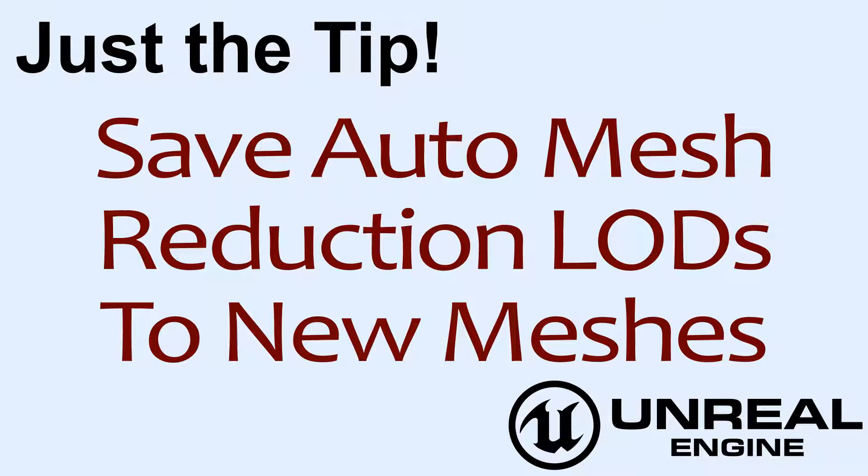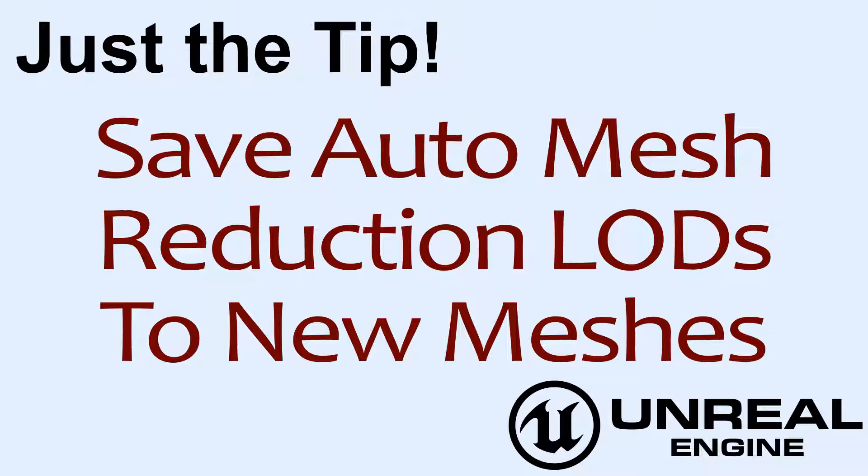Let's say you're using the new 4.14 Auto Mesh Reduction Tool to reduce the LODs but you actually want to maybe take those LODs out to another program or you just want a lower LOD version without keeping the original. Well how would you do that? Well here's just the tip.